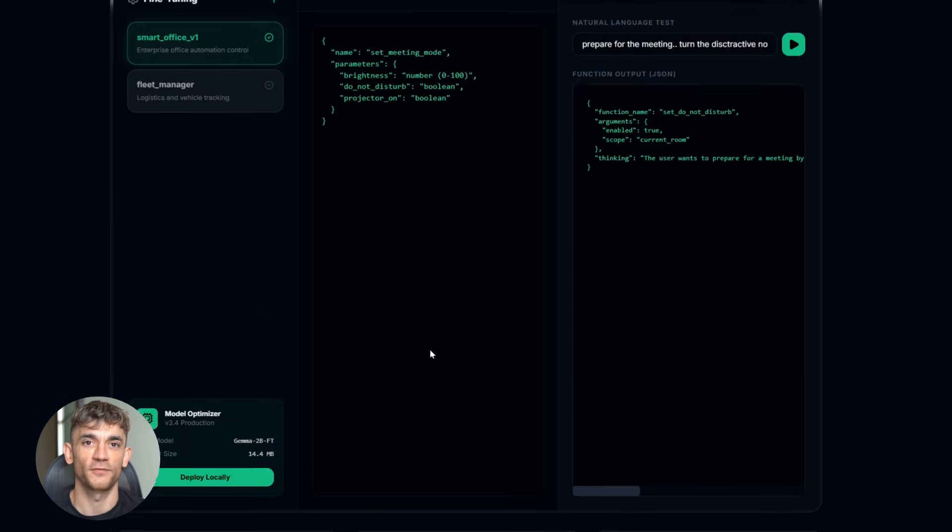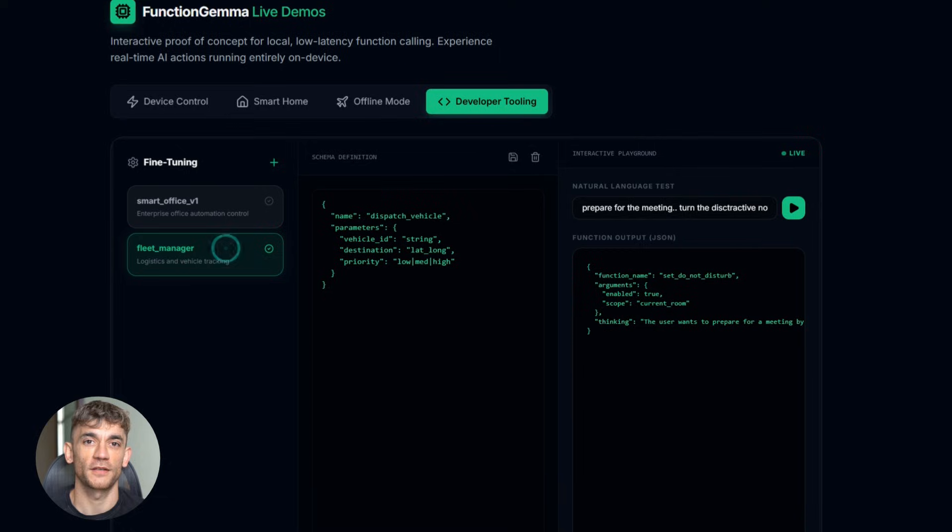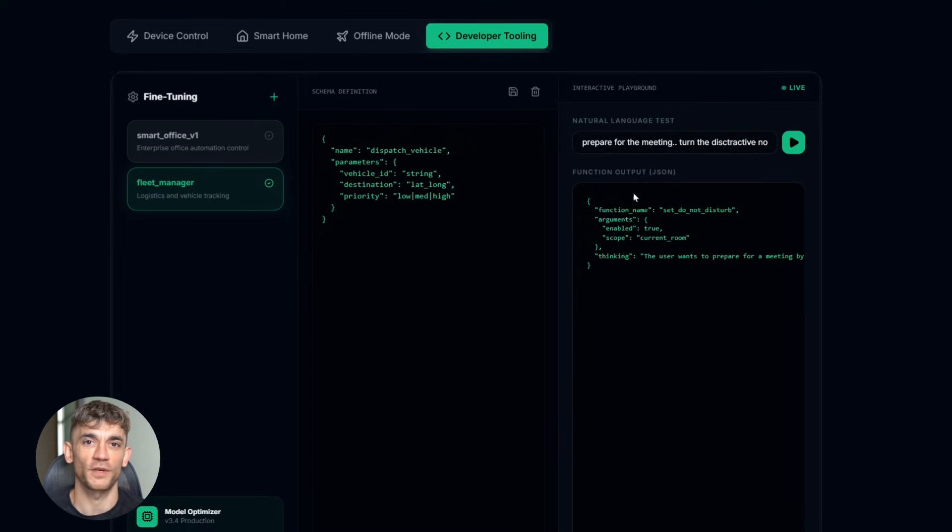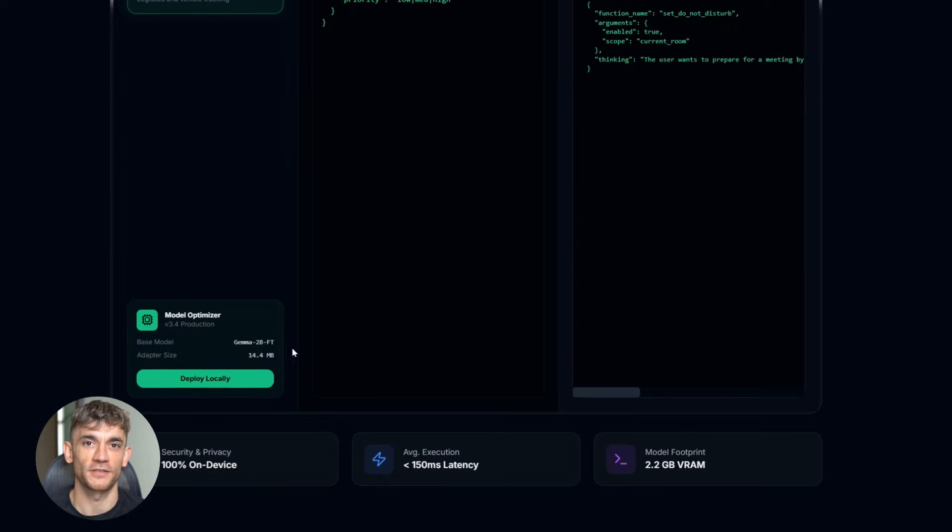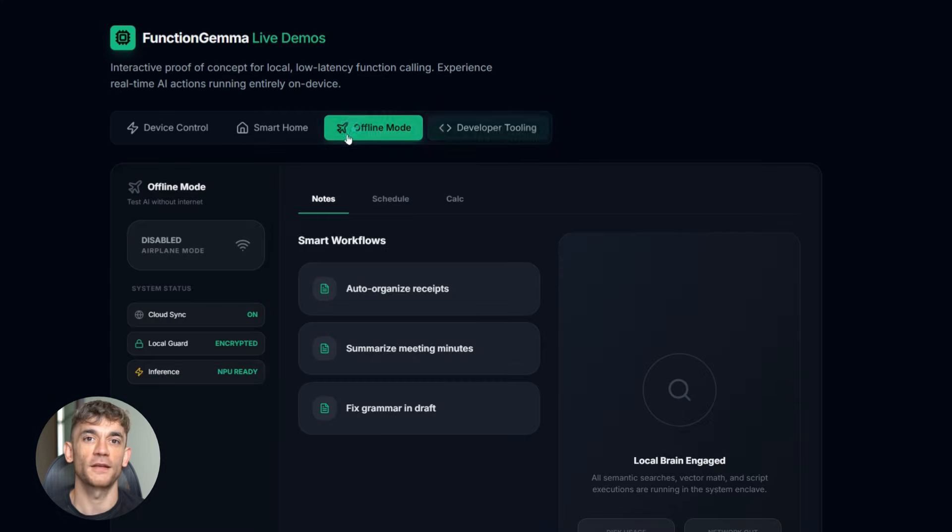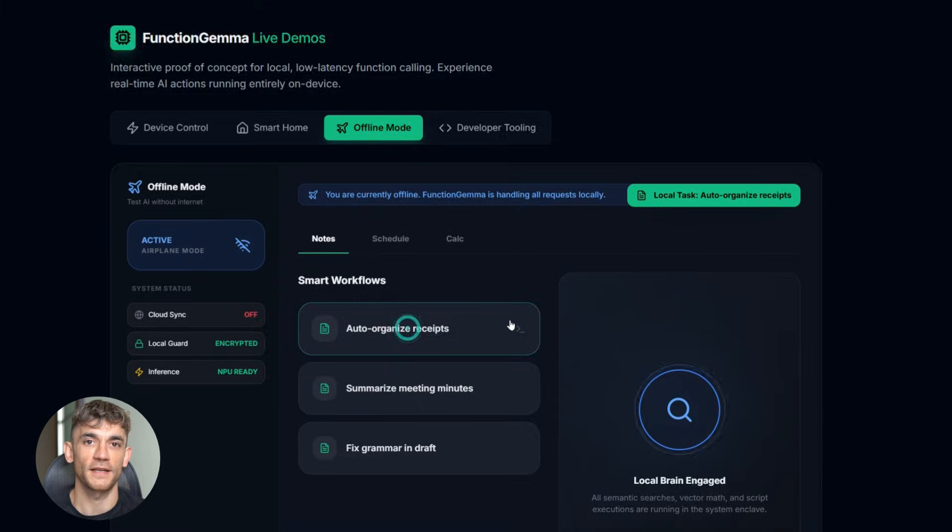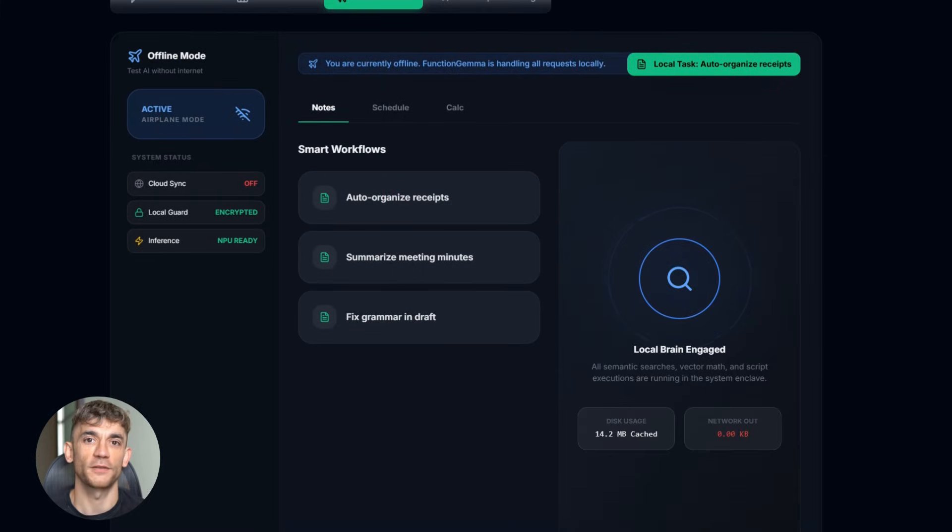Here's another thing, Function Gemma is designed to work with bigger AI models, so you can have a hybrid system. Simple tasks, Function Gemma handles them locally, super fast. Complex tasks that need more power, those get sent to a bigger model in the cloud. Best of both worlds.